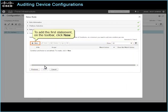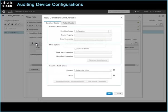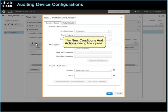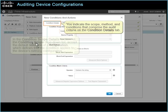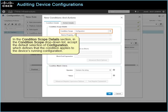To add the first statement, on the toolbar, click New. The new conditions and actions dialog box opens. You indicate the scope, method, and conditions that comprise the audit criteria on the condition details tab. In the condition scope details section, in the condition scope drop-down list, accept the default selection of configuration, which defines that the condition applies to the device's running configuration.